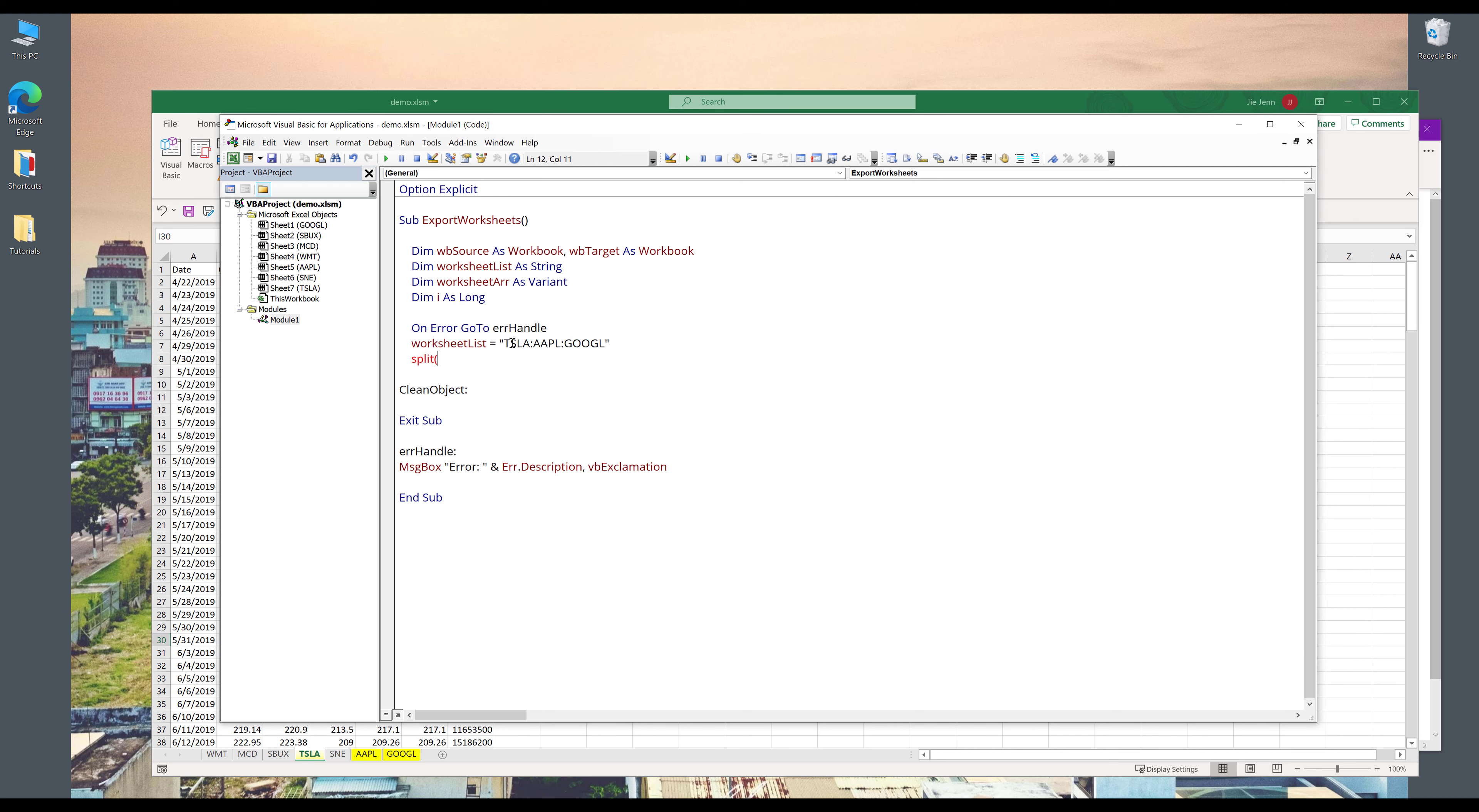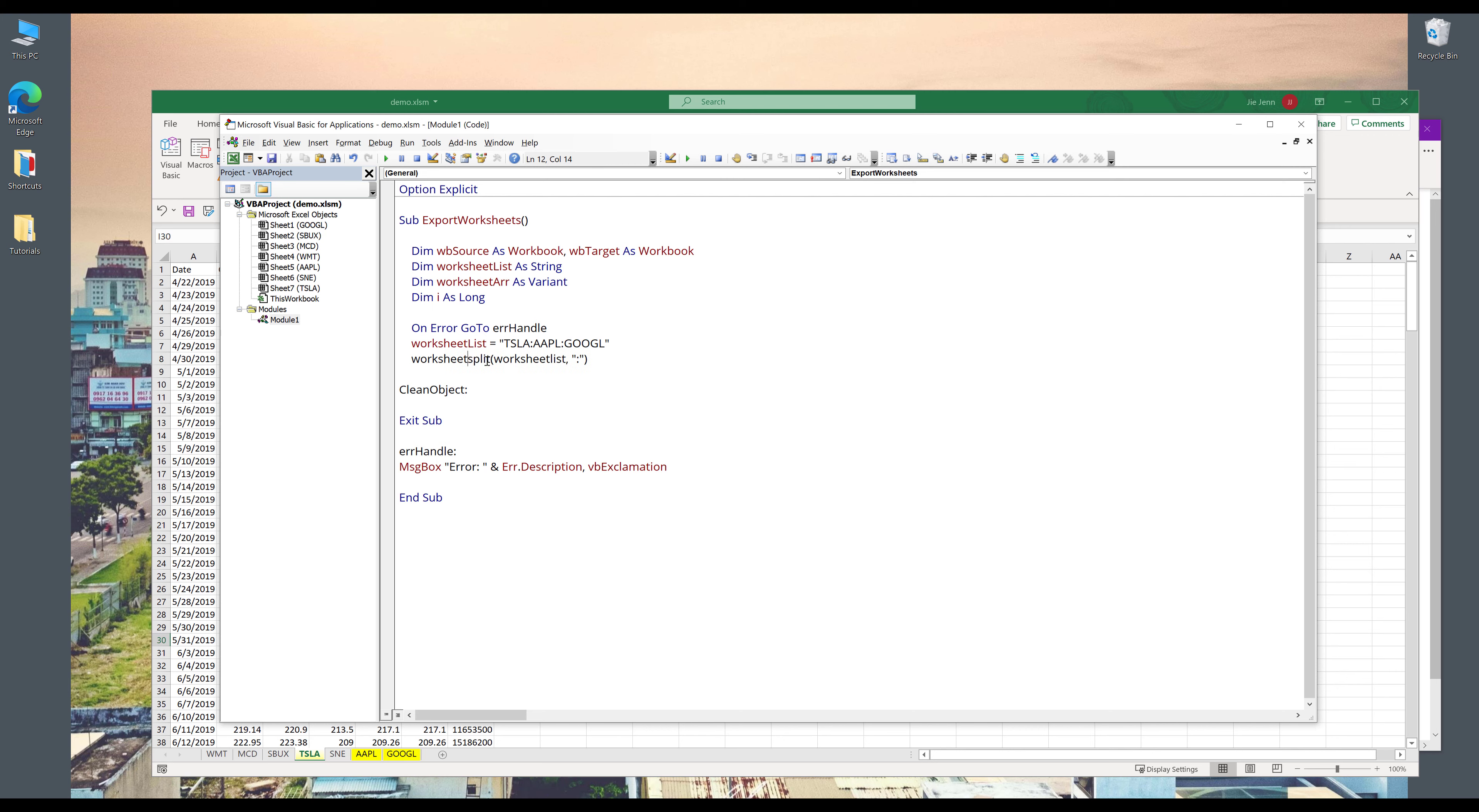And I'm going to use the split function to separate these three items using the colon delimiter. So I'll use the split function and I'll provide the worksheet_list variable. And for the delimiter, it's going to be colon. And I'll pass the output to worksheetarray object.